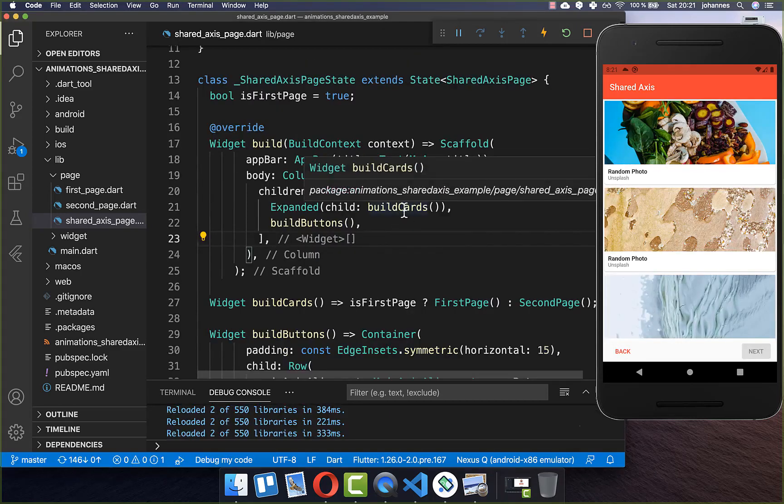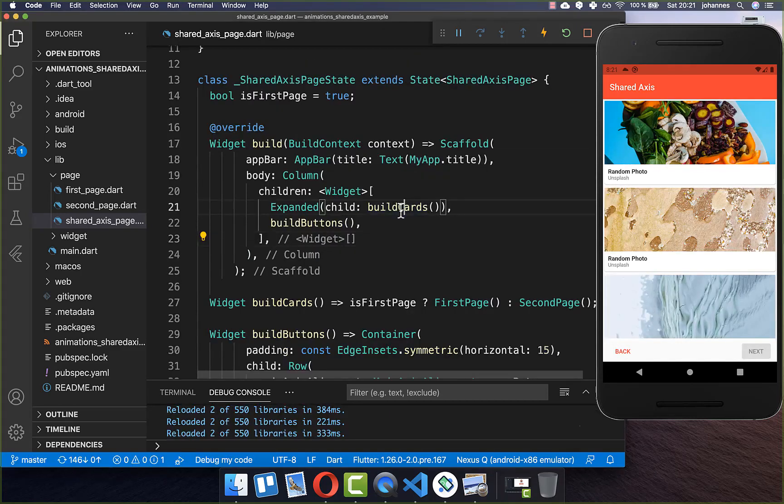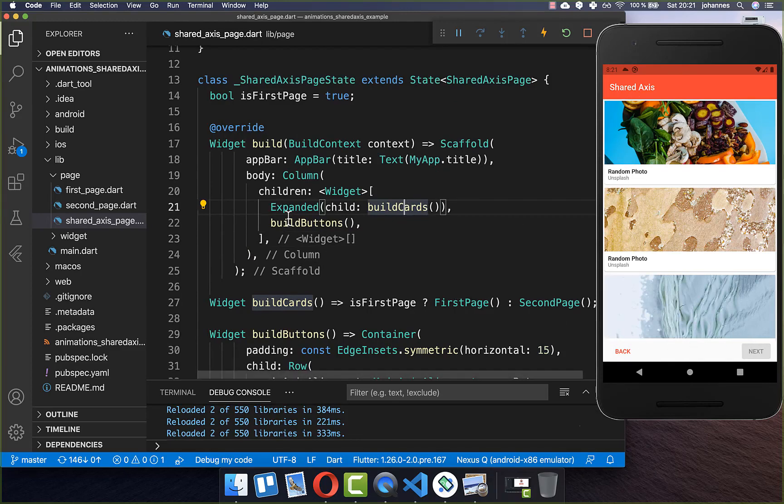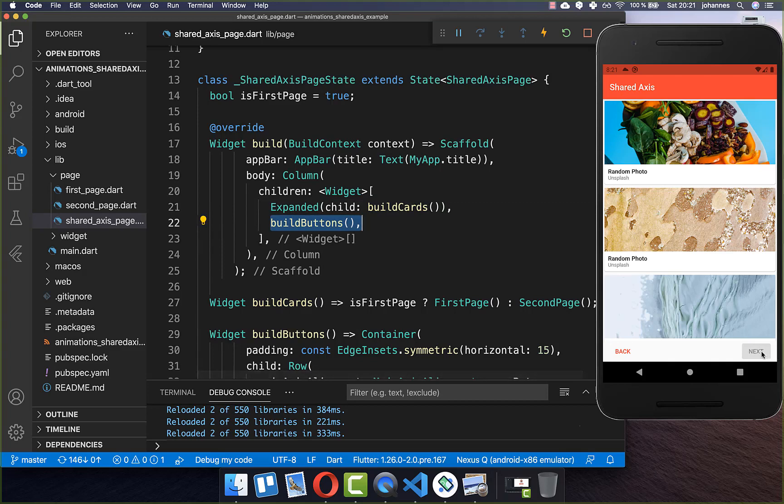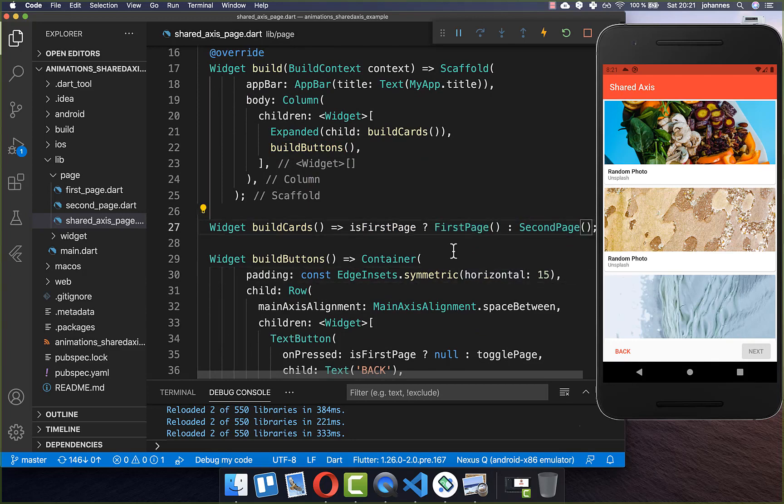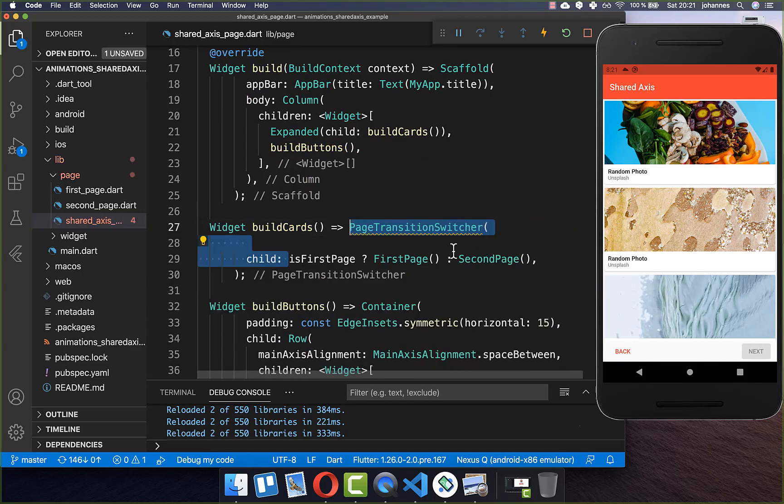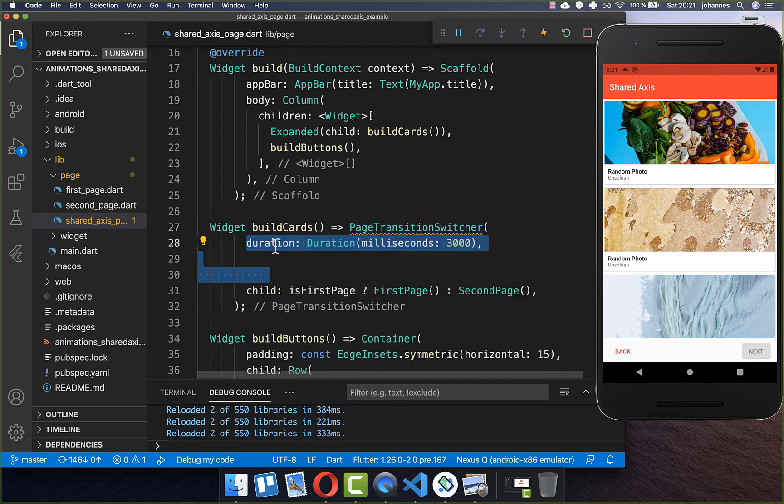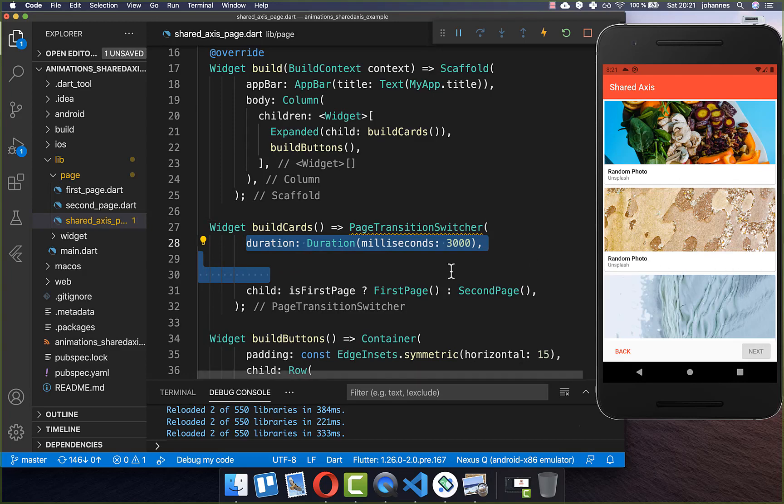To integrate the transition I simply go to the card section which is here this upper part above our buttons because here below we have some buttons to change between the pages. And here within this method build cards we have then first page and second page. And we wrap it here inside of a page transition switcher. And here inside you can first of all set the duration. How long it should take to animate from one page to another page, or from one widget to another widget in this case.